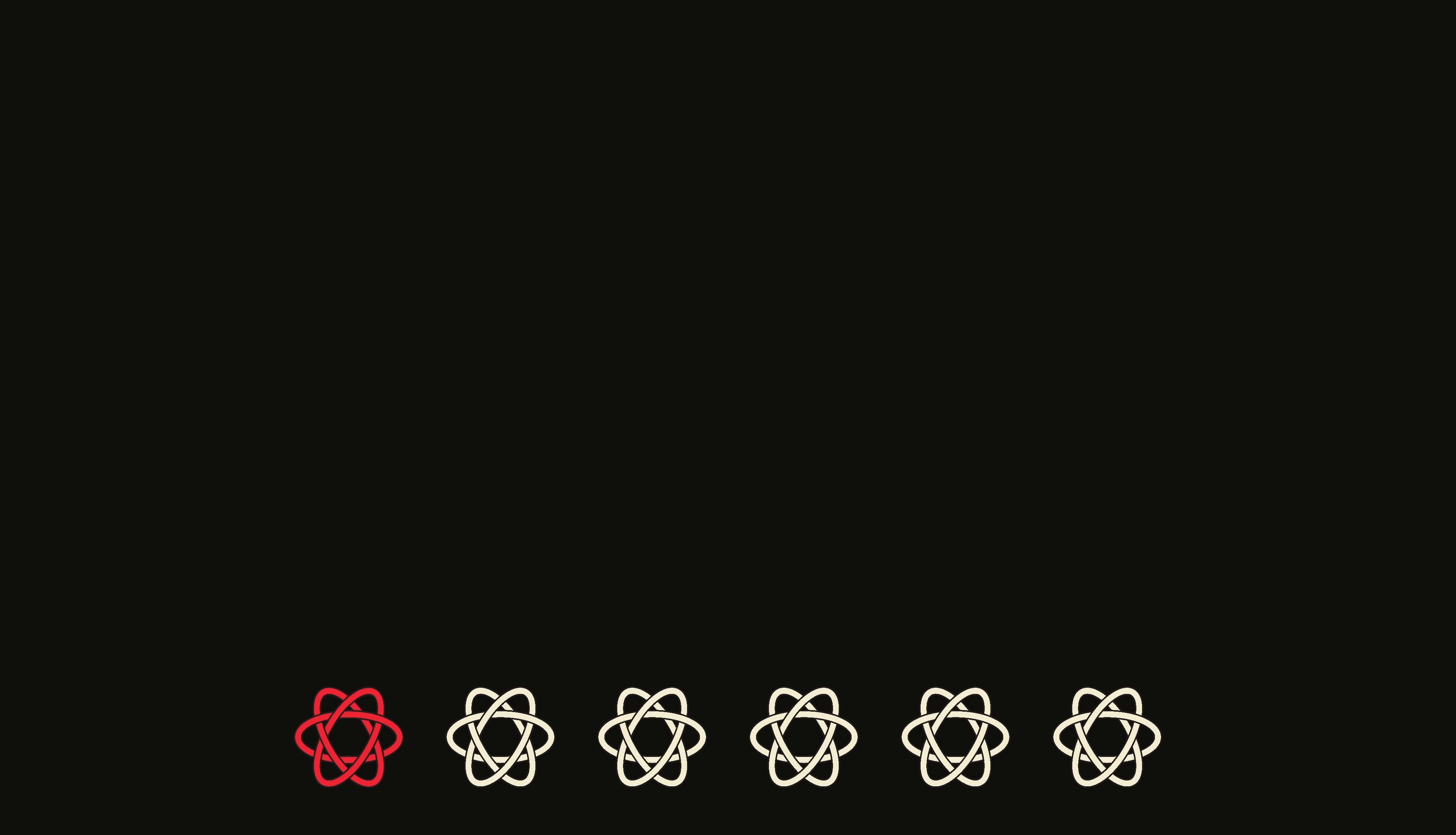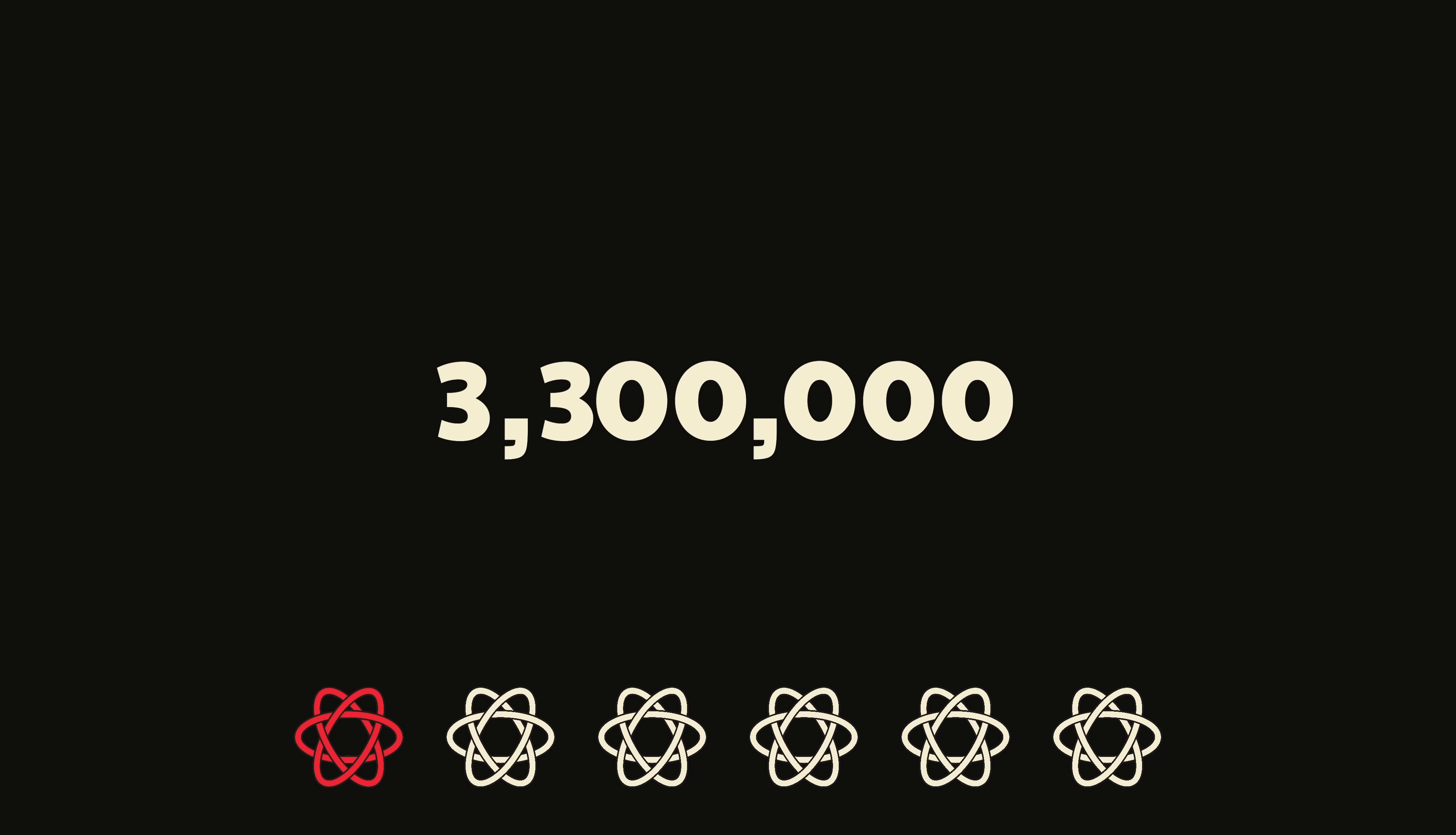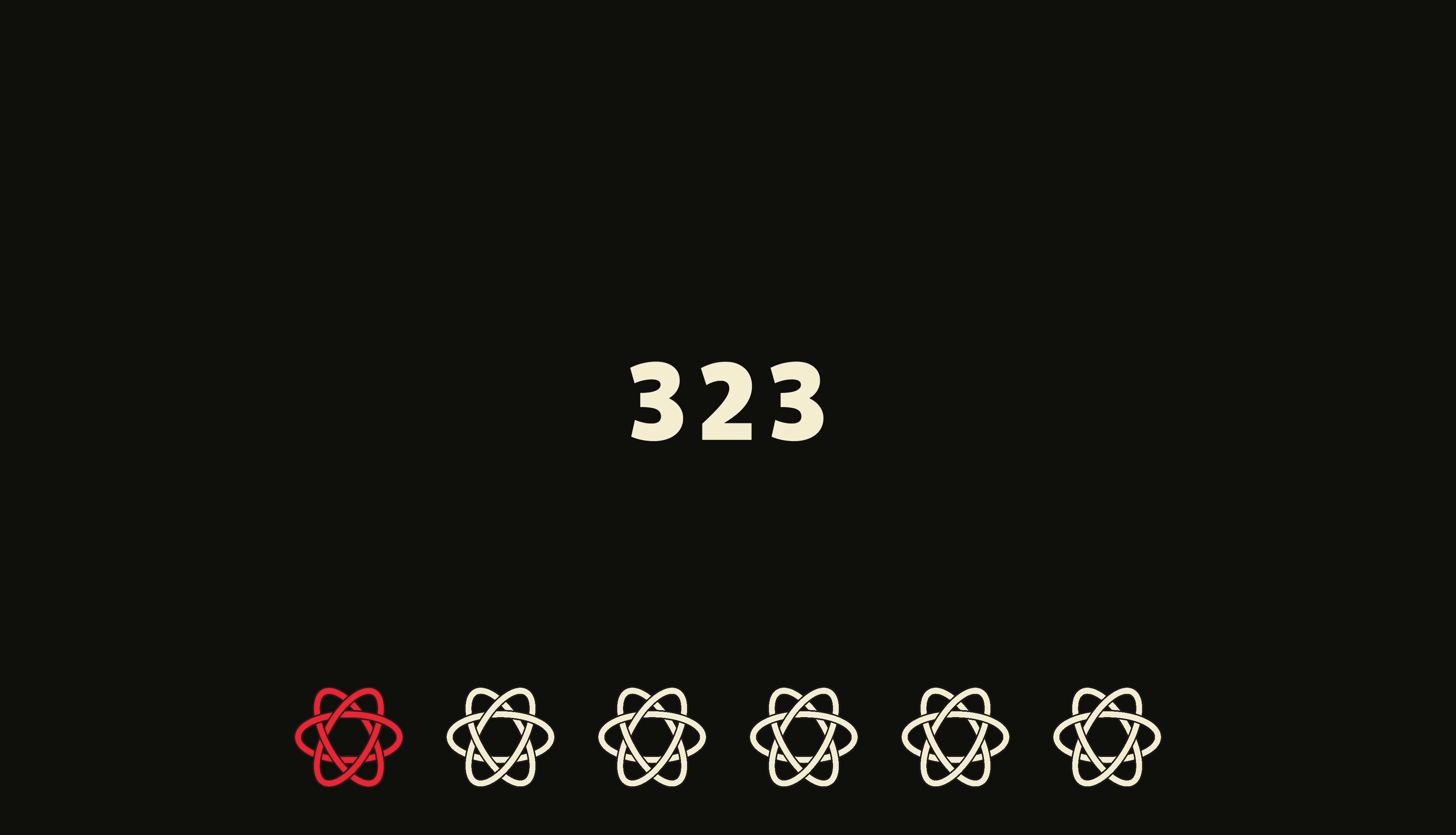For context, that means it gets downloaded 3.3 million times a week and has been downloaded 323 times since you started watching this.